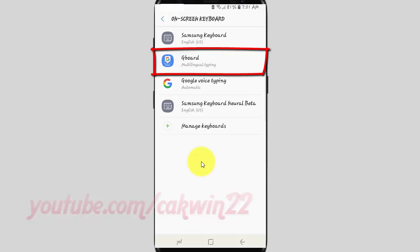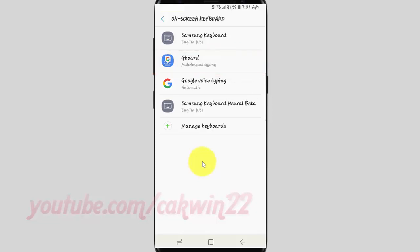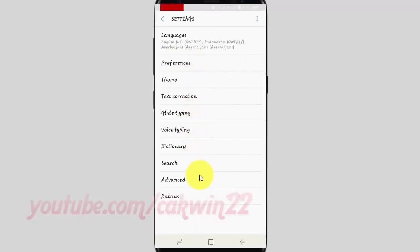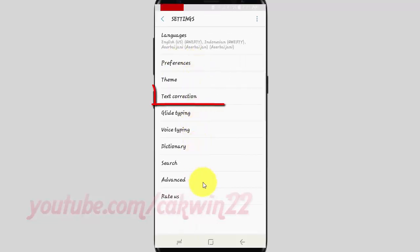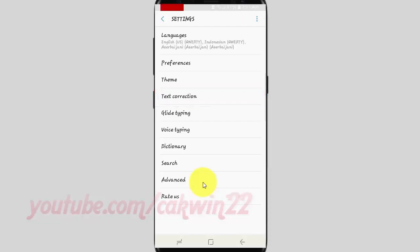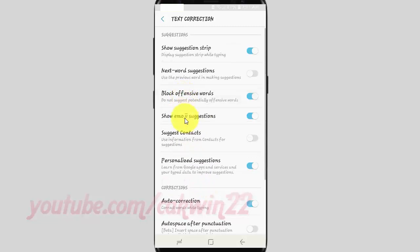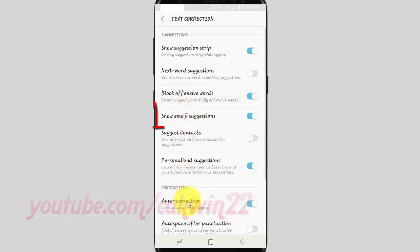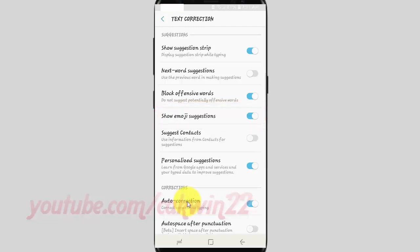Tap Gboard. Tap Text Correction. Tap the Show Emoji Suggestions switch until blue to enable, or tap until grey to disable.